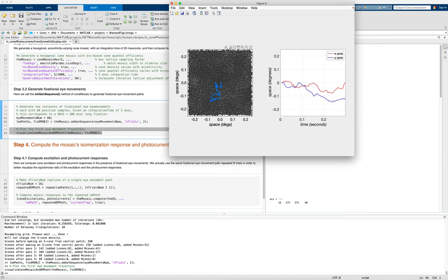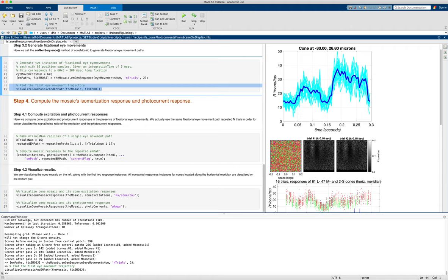And now what we want to do is just compute using that. And here we'll compute 16 noisy instances for the same eye movement path. We'll just use the first path. And so we create 16 copies of that in a little map that variable.